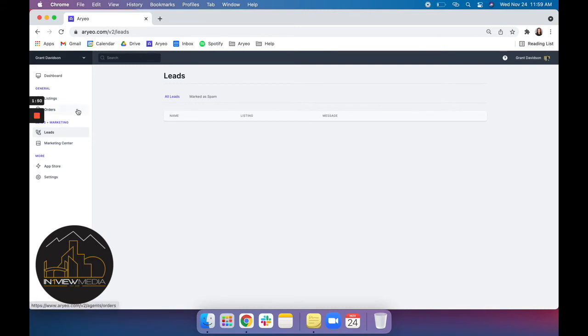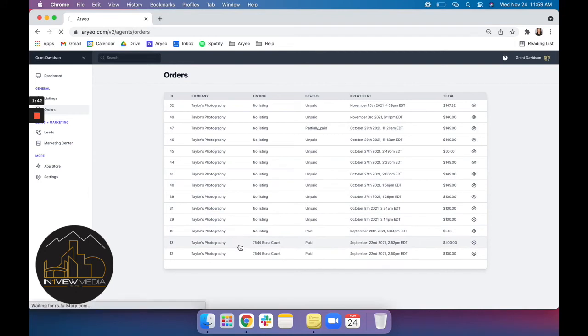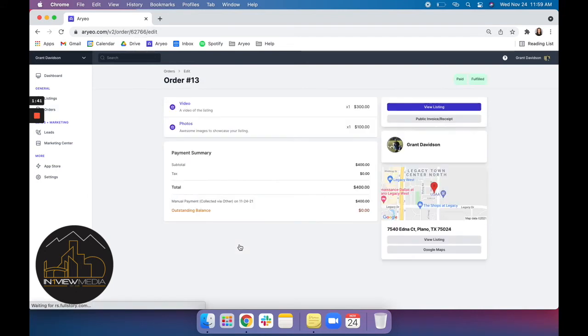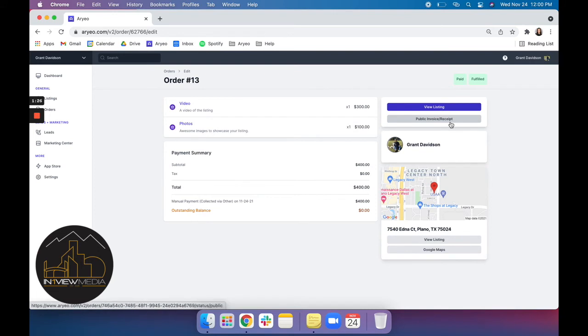And then next we'll go into our orders. This is where you'll find all of your past and current orders. So we'll click to open one up. And you'll see that you'll be able to view your payment summary of any payments that you've made on the order. Your outstanding balance if you have one. You can view the summary of the products that you ordered. And from here you can also access your invoice.